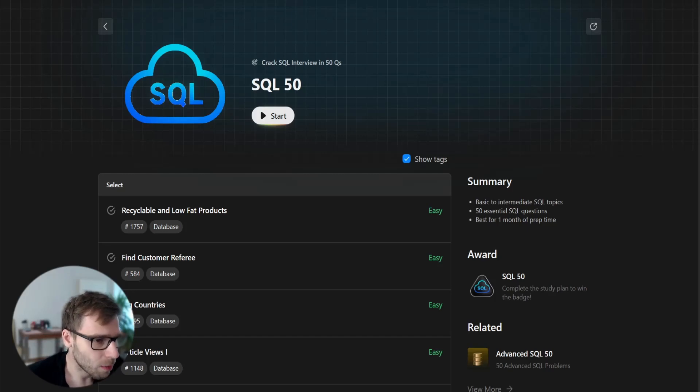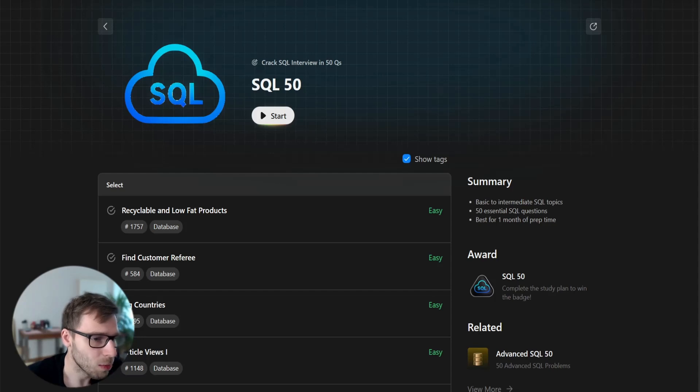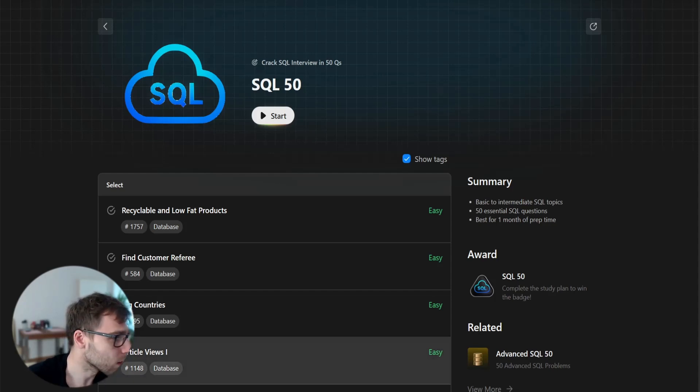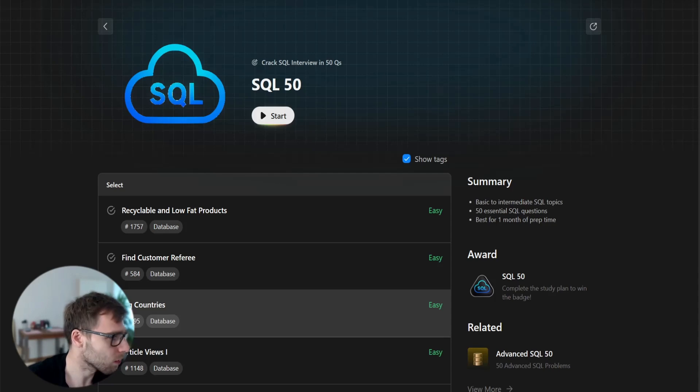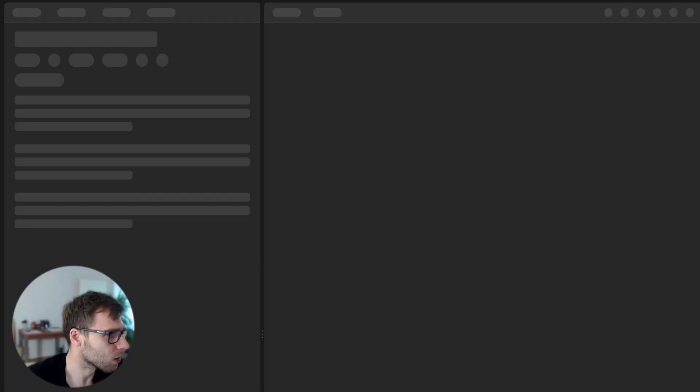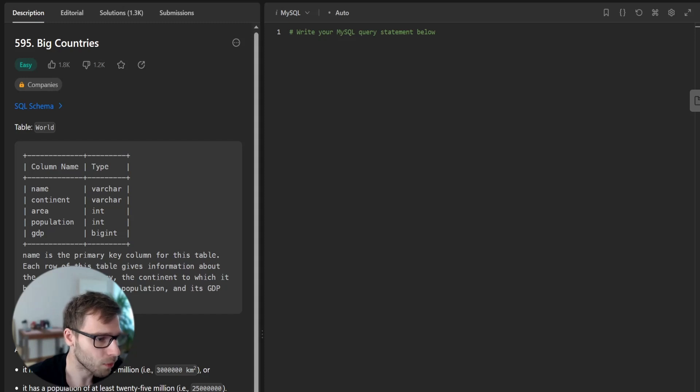Hello everyone, welcome back to my channel. Here is Van Amsen and today we will be diving into LeetCode problem number 595, big countries. So let's check the problem.